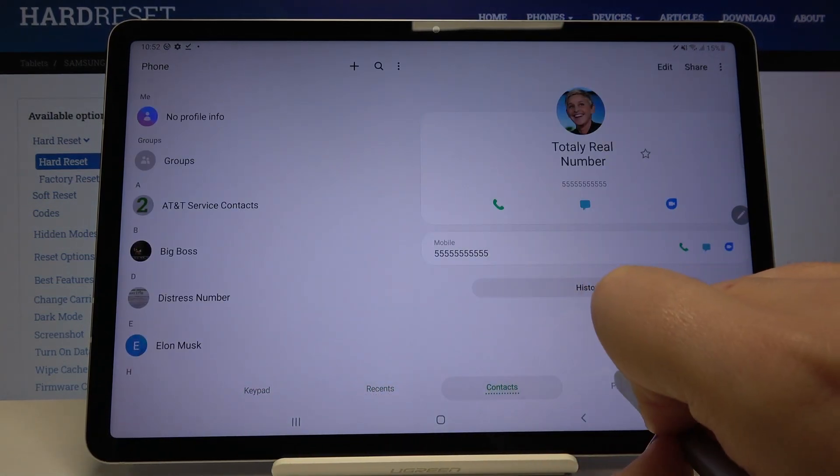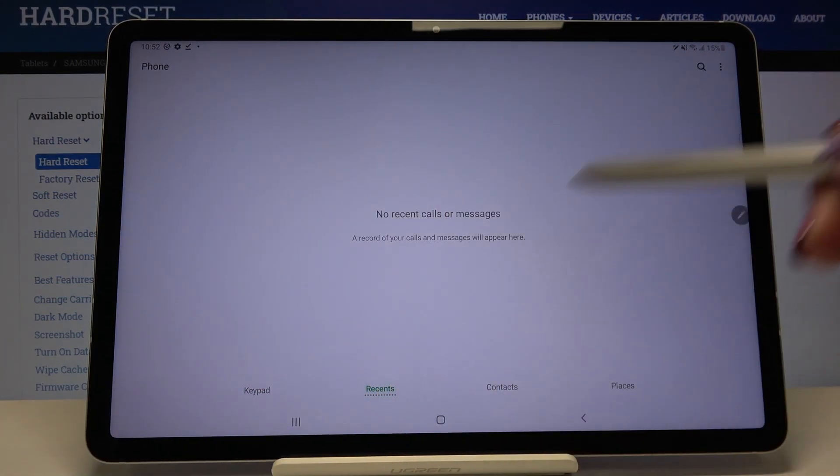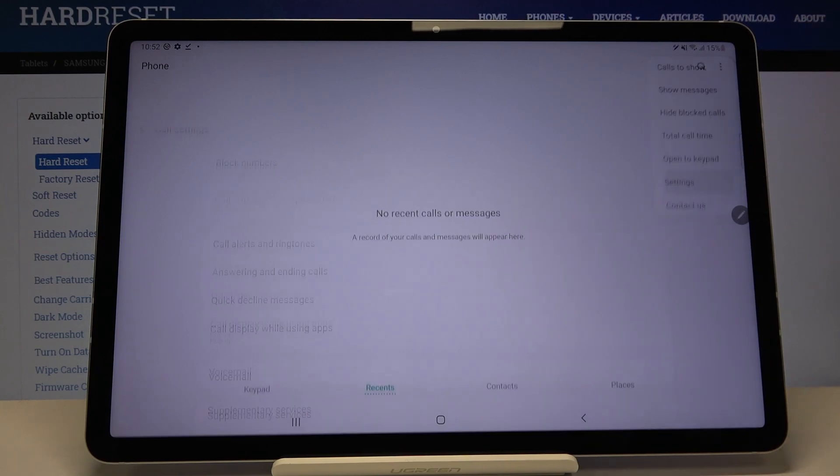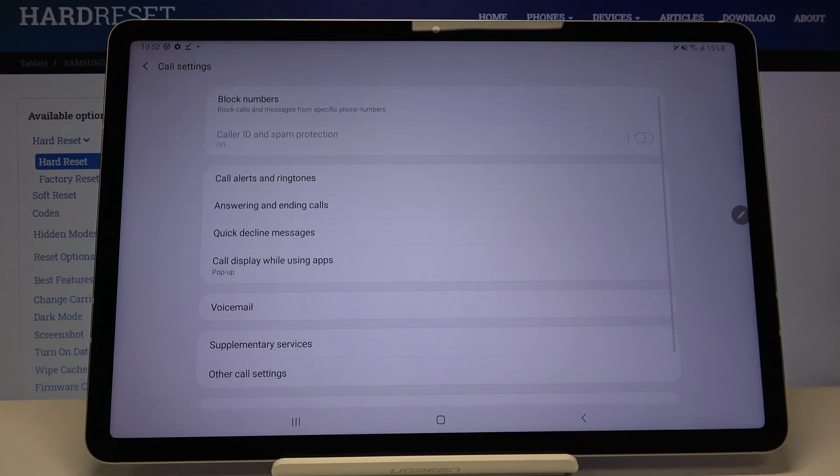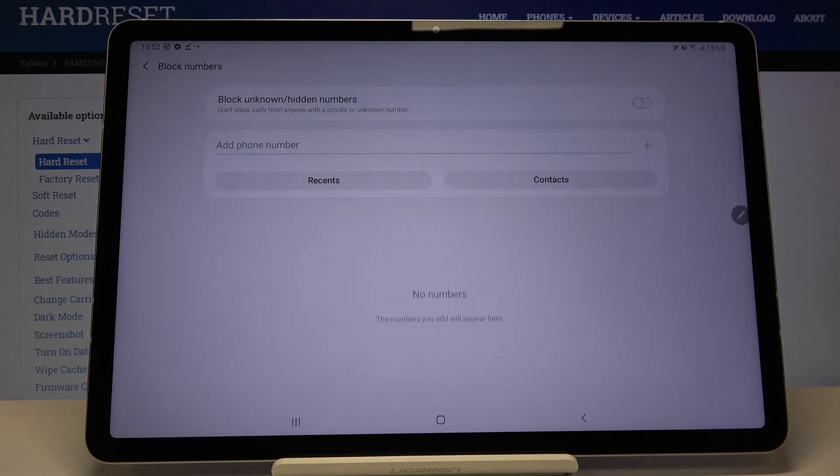All you have to do is simply find the three dots icon, so let's tap on it and click on settings. At the very first position we've got block numbers, so let's tap on it.